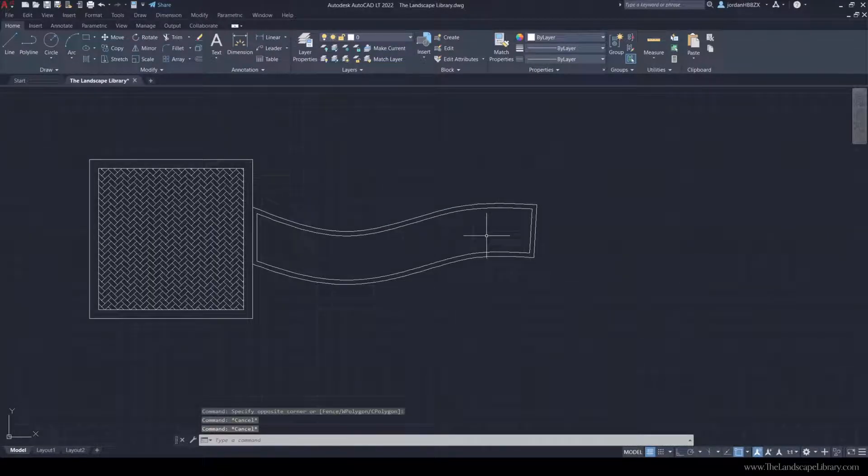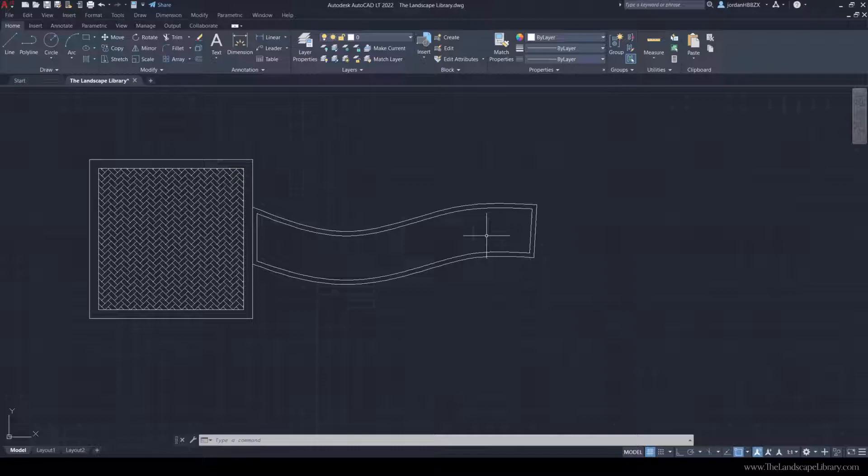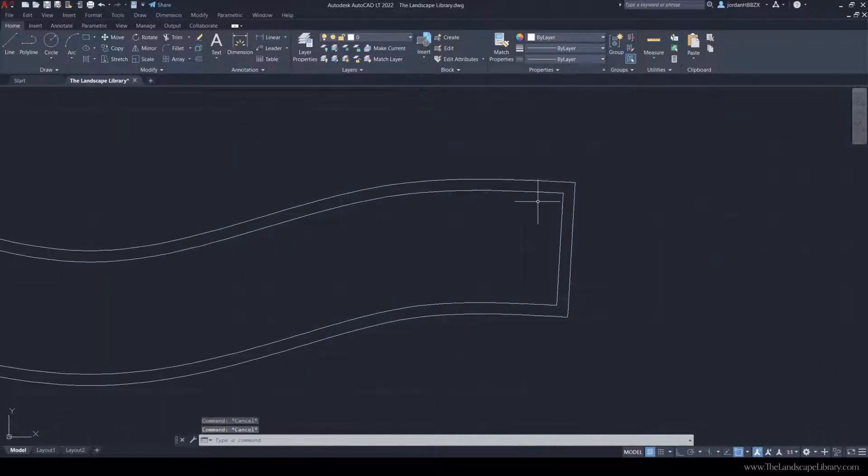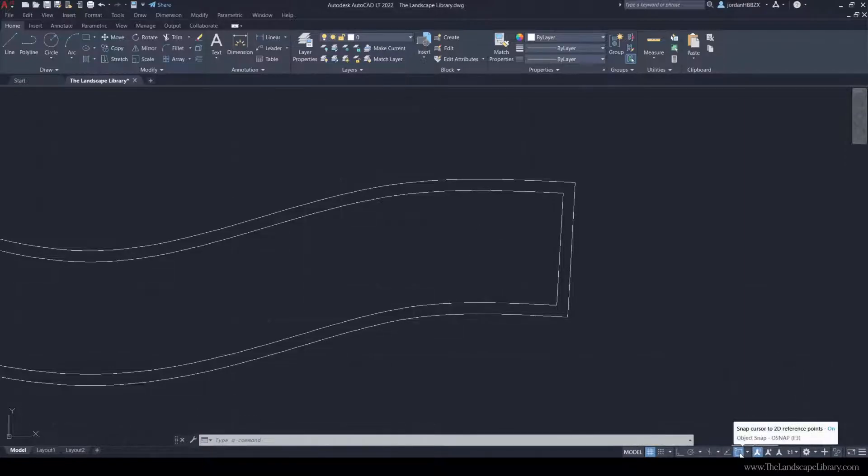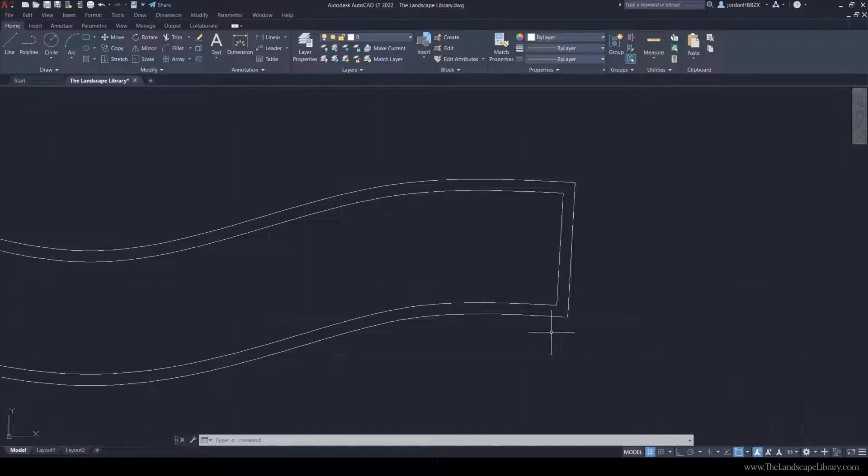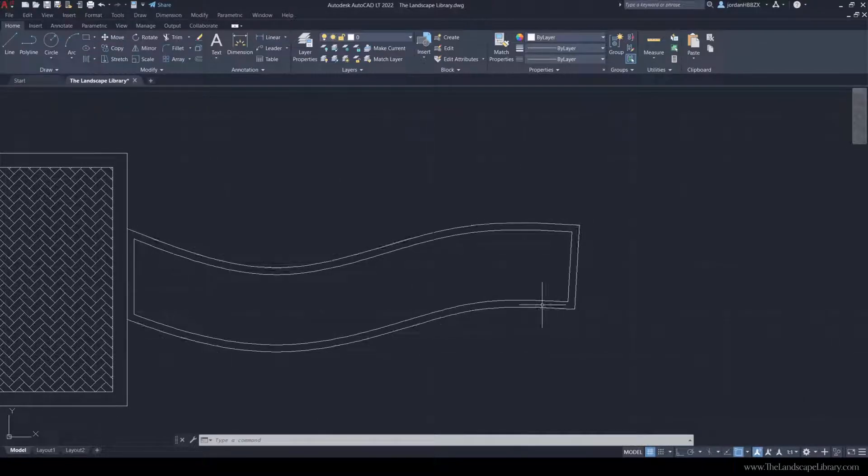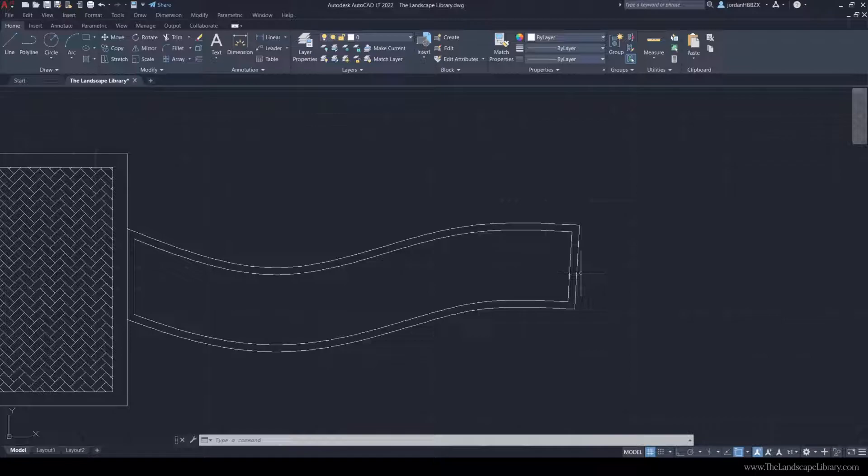Now the important thing about offset is that when you're constructing any type of project within AutoCAD, you want to make sure that your points are lining up directly on top of the other point. To do that, you're going to use the osnap mode, which is just making sure that you're snapping to the line. Because if you are not snapping to the line, the hatch command won't work.